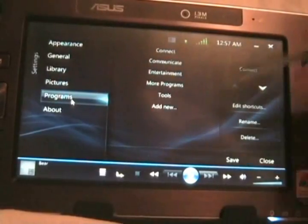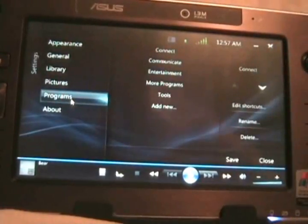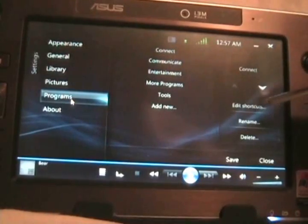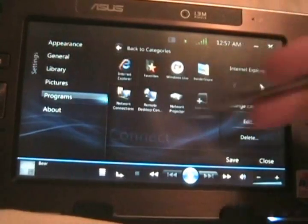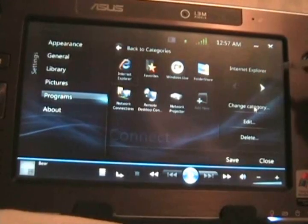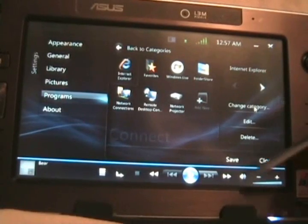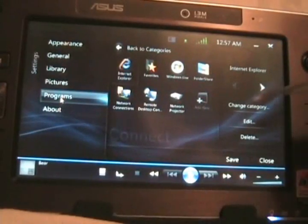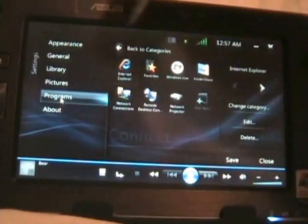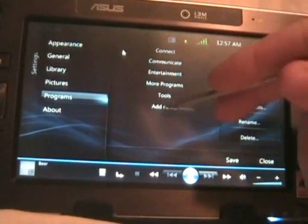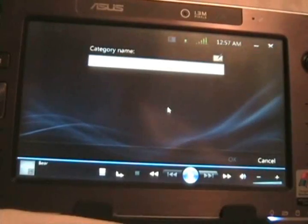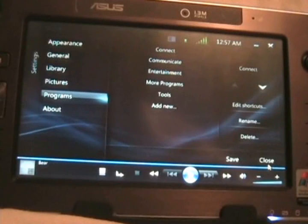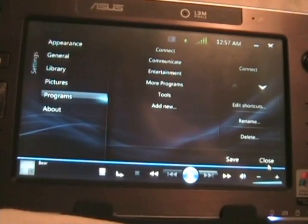In programs, you can customize the connect and communicate sections. You can edit the shortcuts within there, you can change categories, pretty much whatever you would like. You can add a new category in there, so you can make your own custom page to launch whatever you would like.